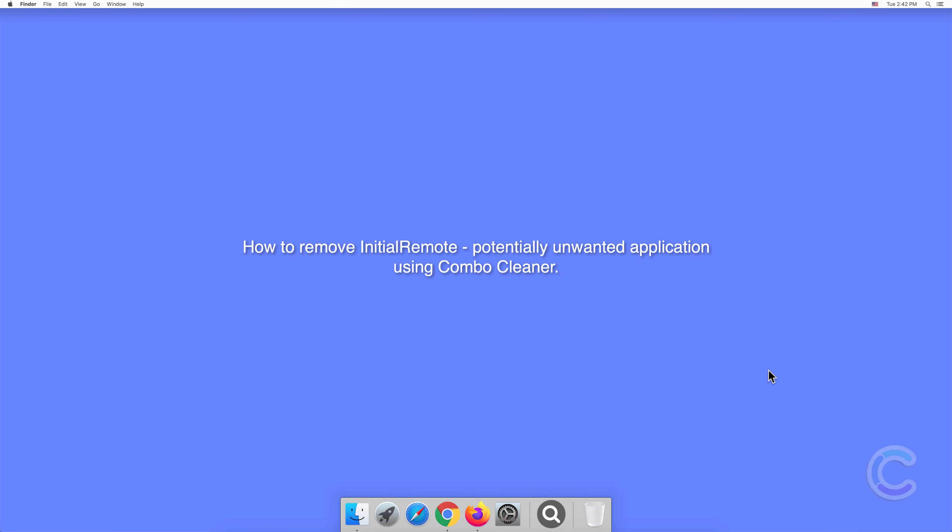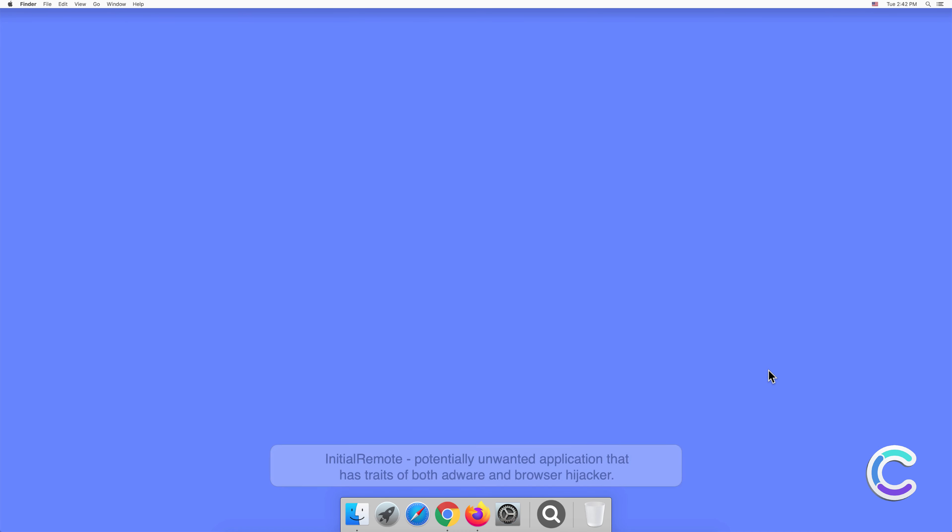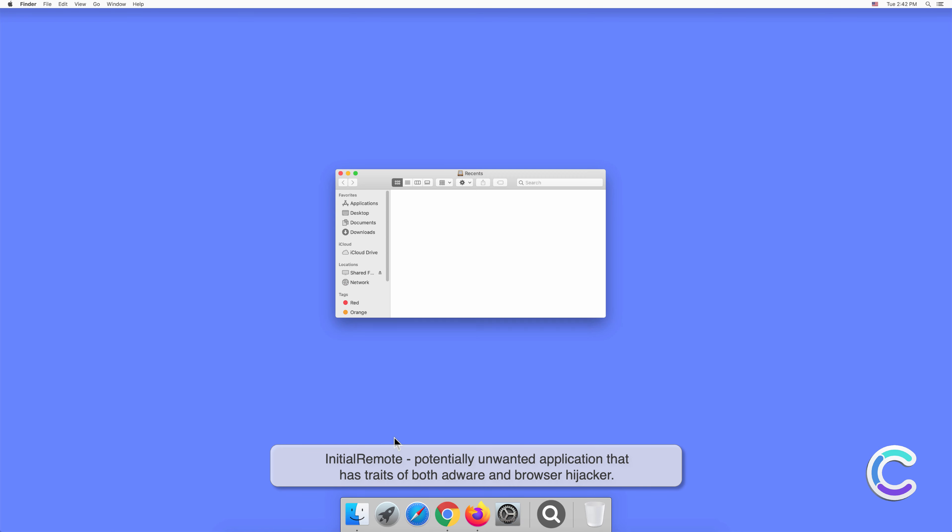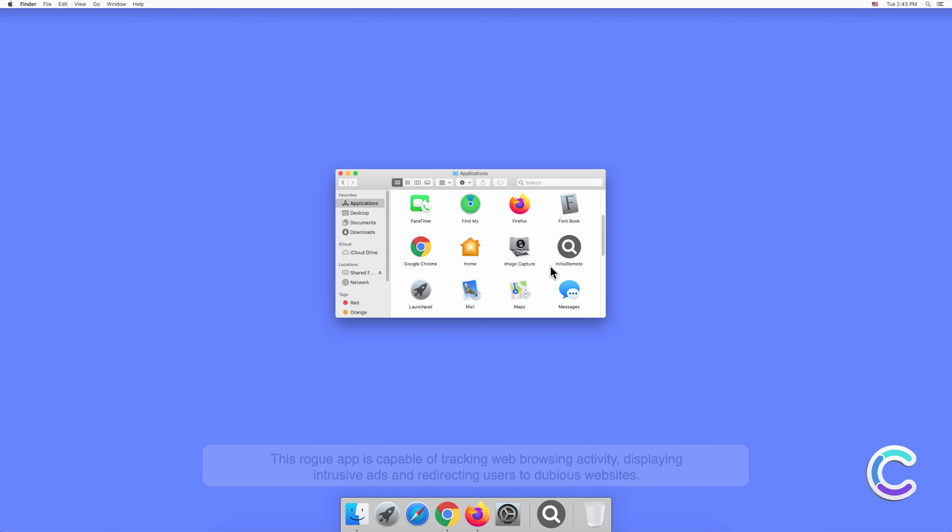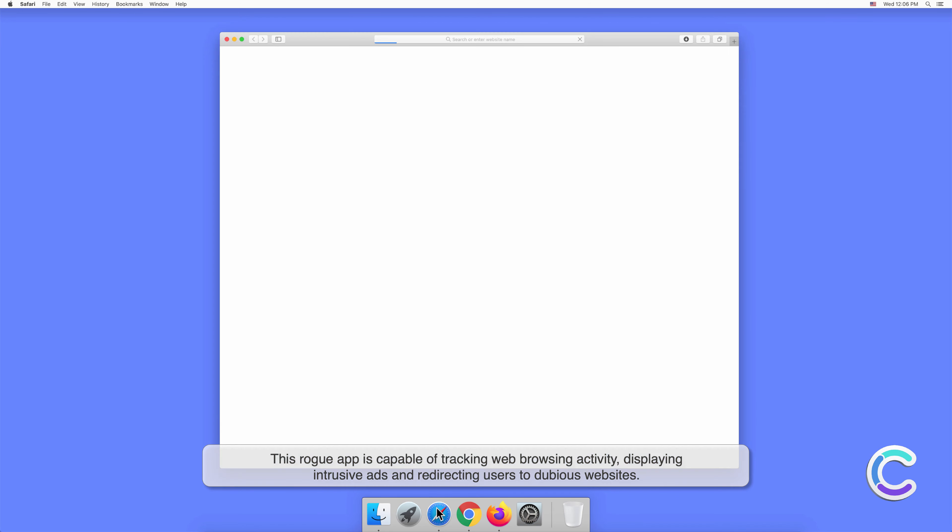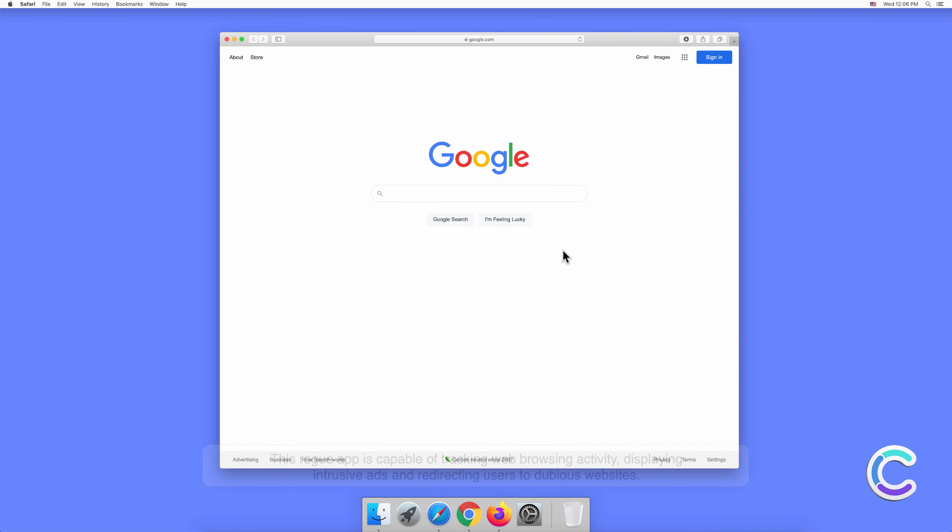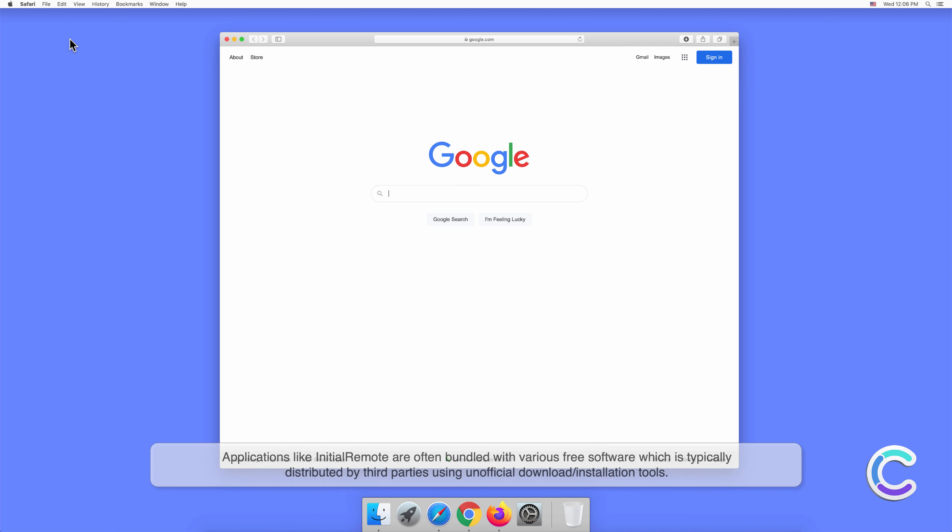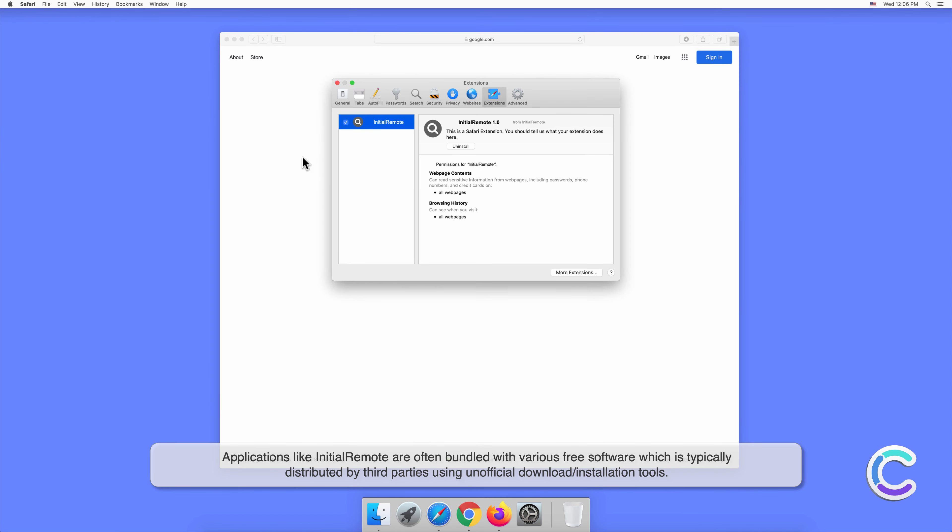In this video, we will show you how to remove InitialRemote, a potentially unwanted application, using Combo Cleaner. InitialRemote is a potentially unwanted application that has traits of both adware and browser hijacker. This rogue app is capable of tracking web browsing activity, displaying intrusive ads, and redirecting users to dubious websites. Applications like InitialRemote are often bundled with various free software.